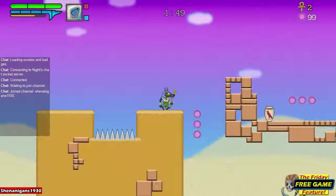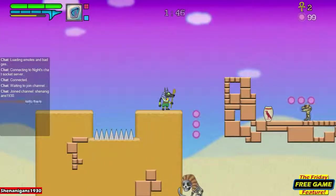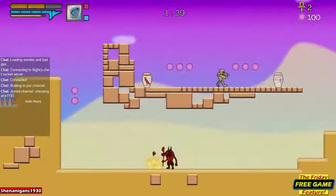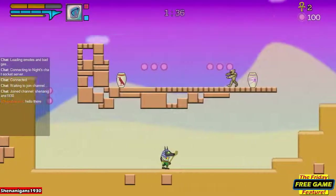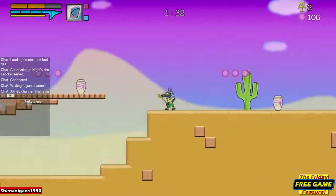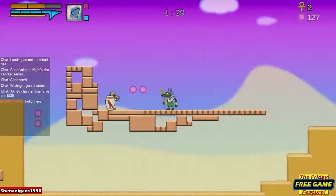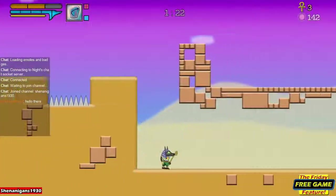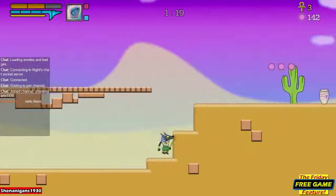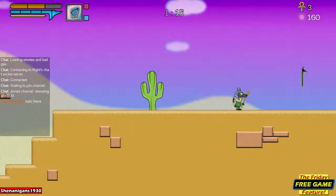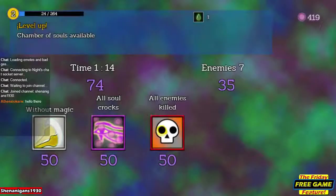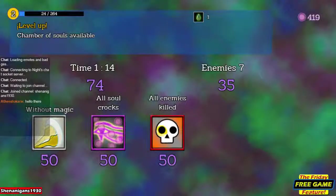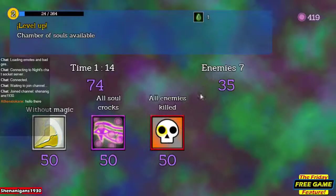Level design looks pretty nice, the graphics are decent. It gets really loud when you hit multiple things at once. There's an Ankh. That looks like the end of the level. Level up — Chamber of Souls available. 'Without magic,' 'All soul rocks,' 'All enemies killed' — I'm guessing that's kind of like an achievement type system.